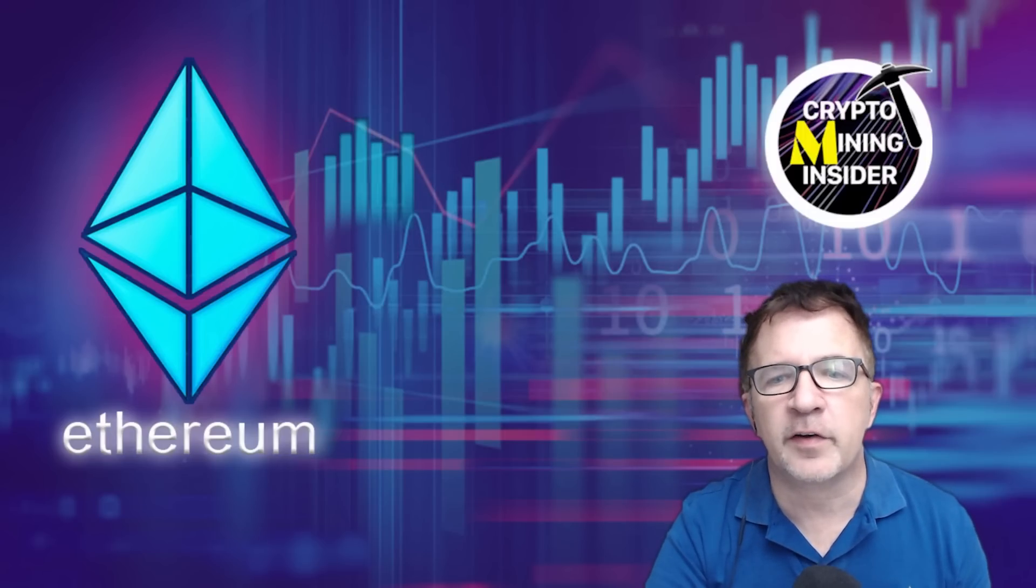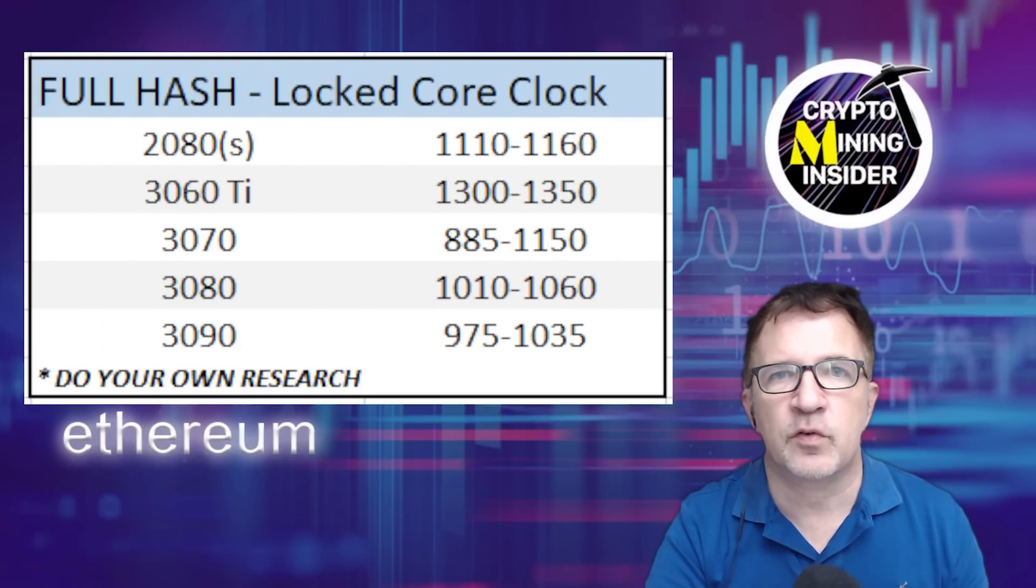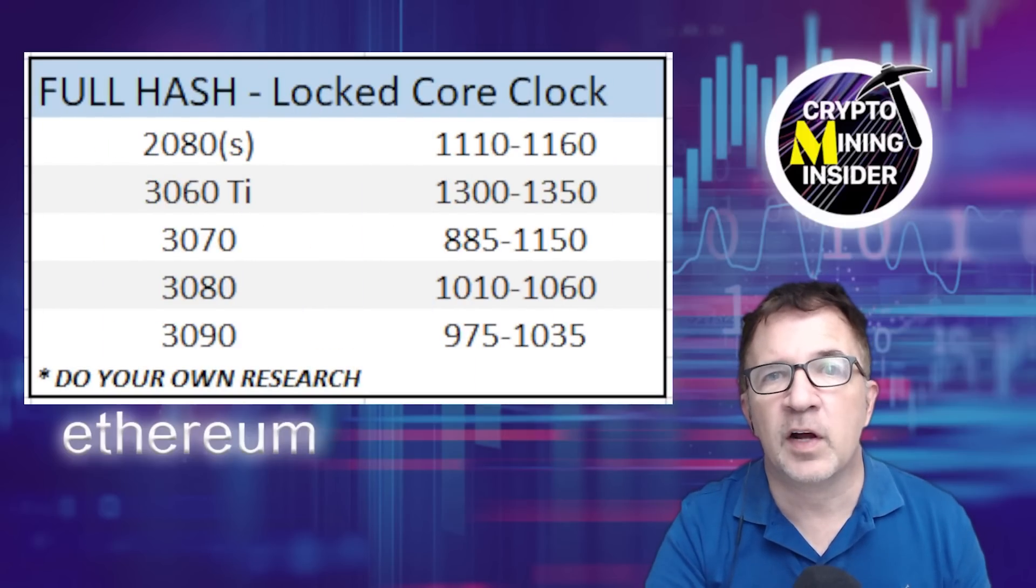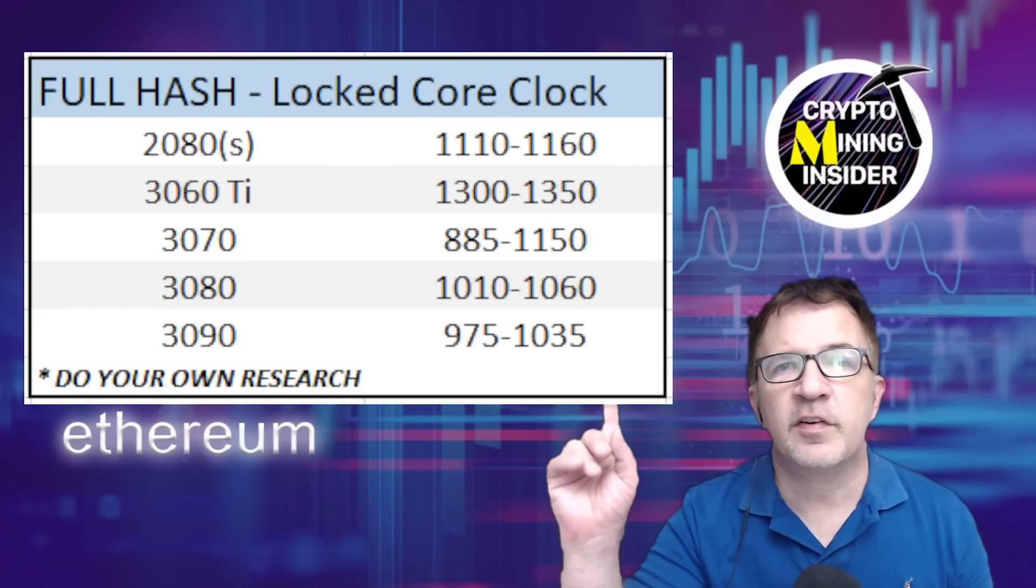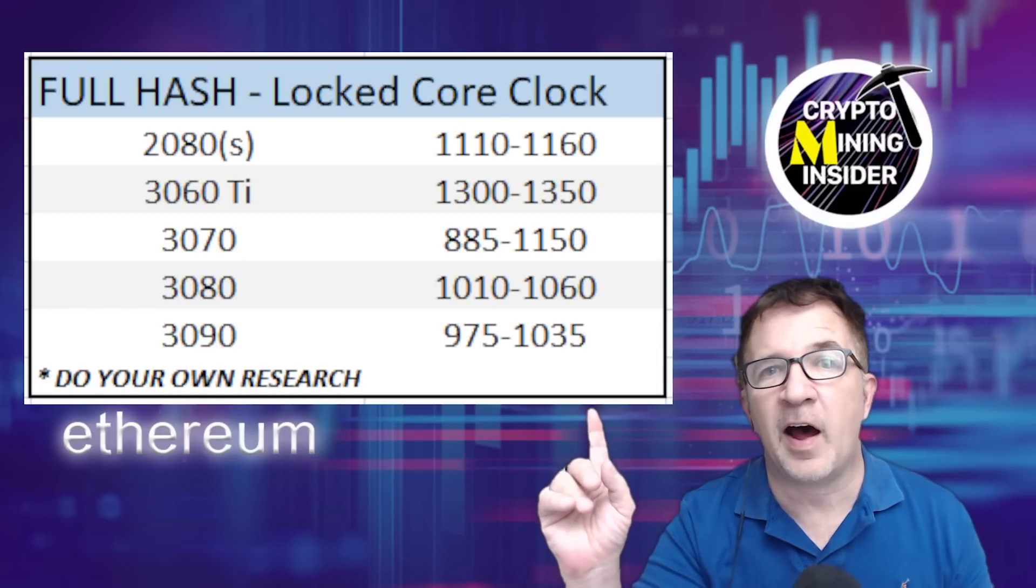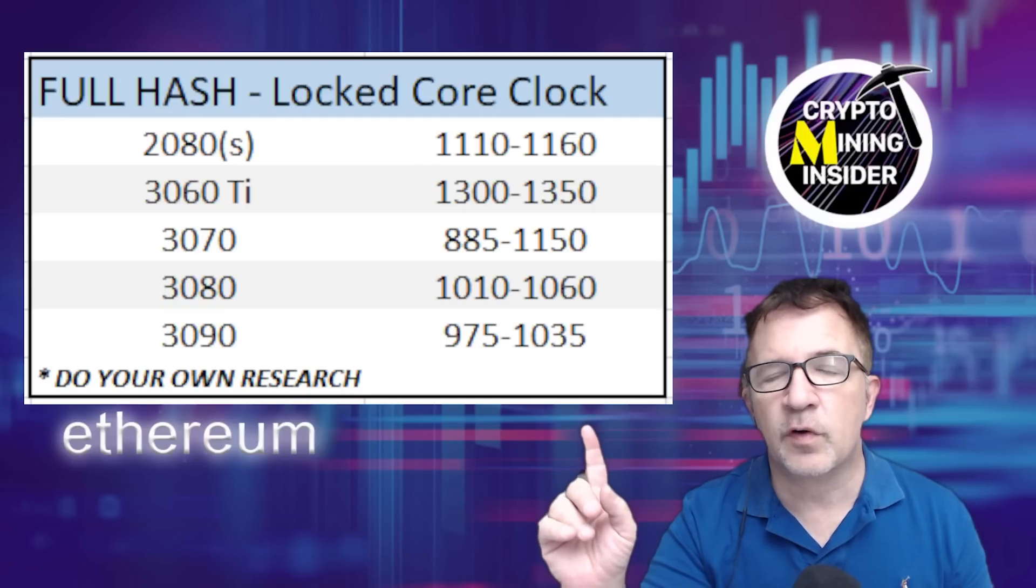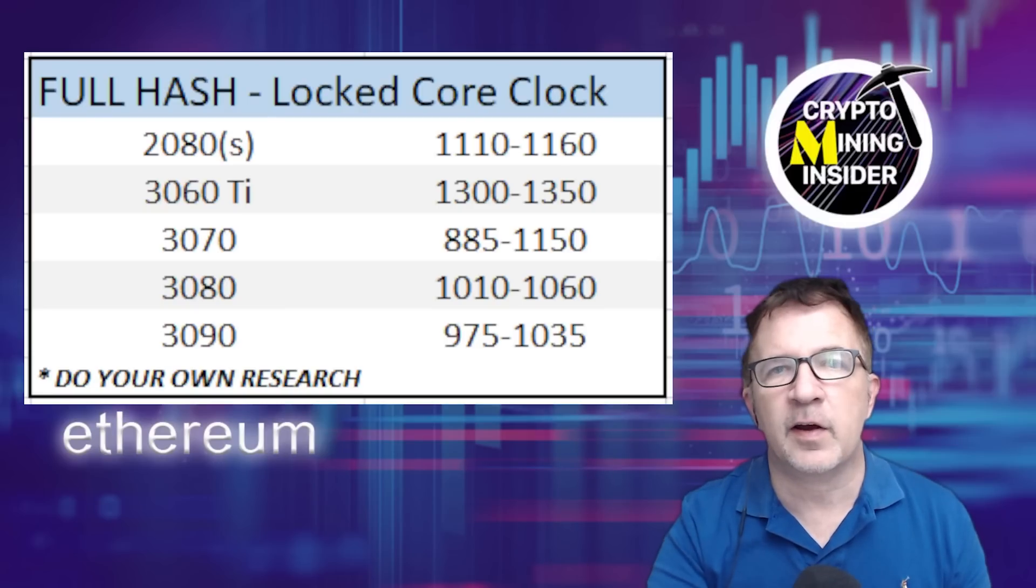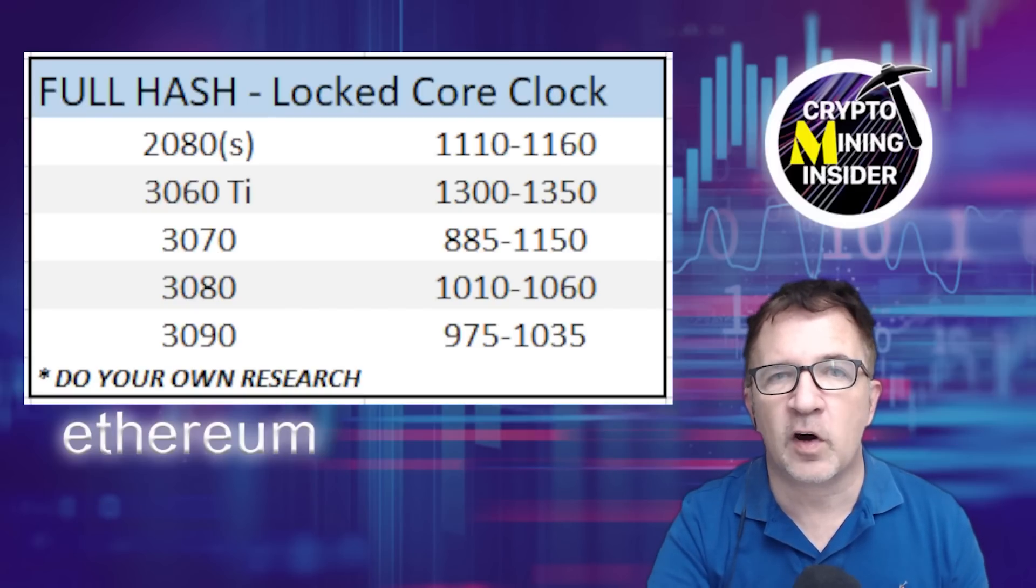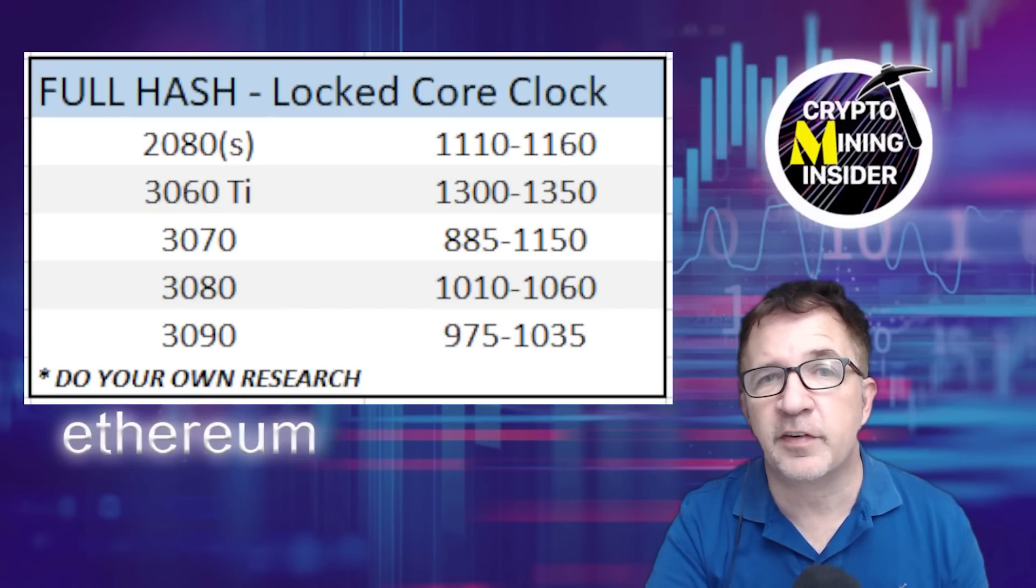It's not only LHR cards that benefit from this - full hash rate cards do too. I find on my full hash rate cards when I'm using locked core clock, I probably gain about 10% efficiency overall. These are numbers I found on the internet - do your own research - but this gives some guidance to help you tune your full hash rate cards and get even improved efficiency on them as well.